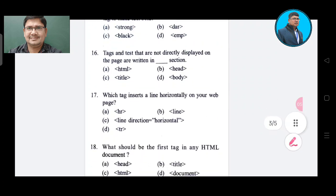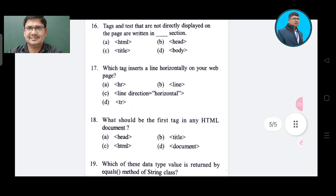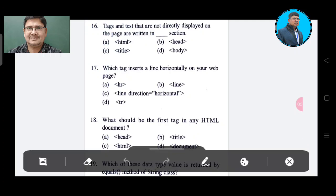Question number 16: Tags and text that are not directly displayed on the page are written in which section? Option A: HTML. Option B: head. Option C: title. Option D: body. The correct answer is Option B, head.